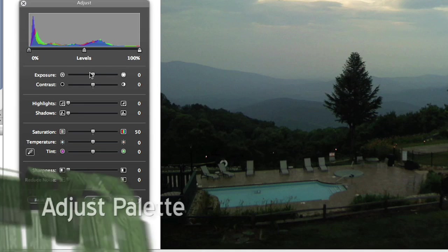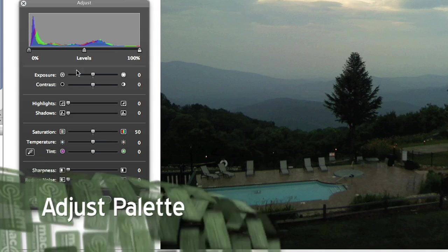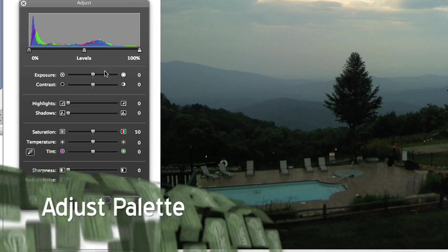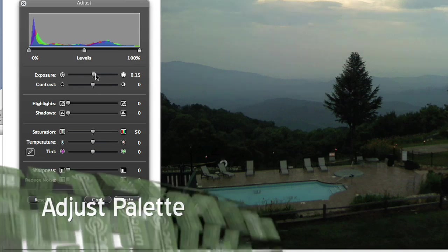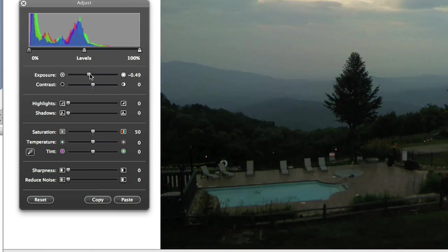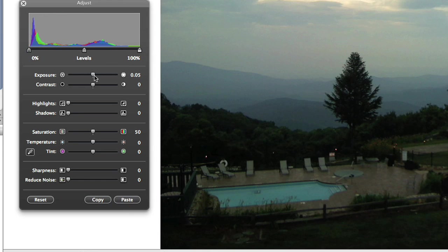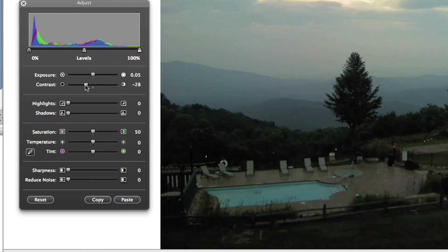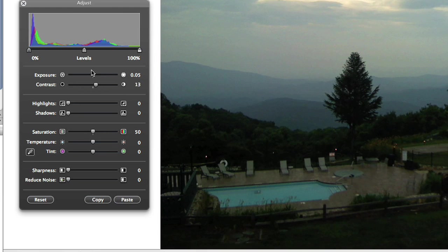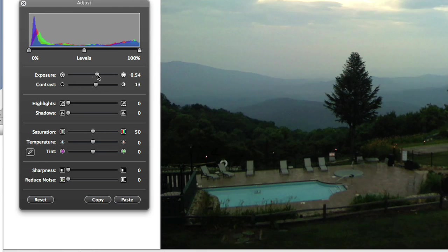You see the familiar exposure and contrast sliders. Exposure brightens or darkens all levels in the picture, and by adjusting contrast, you lengthen or shorten the distance between the blacks and the whites in the image.